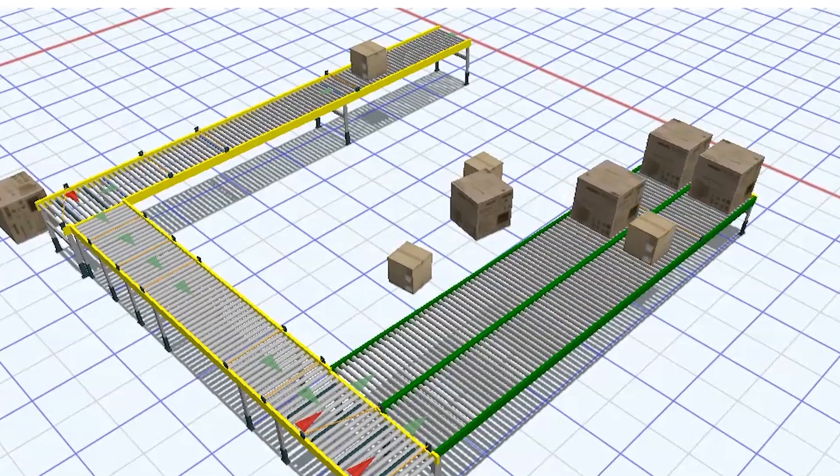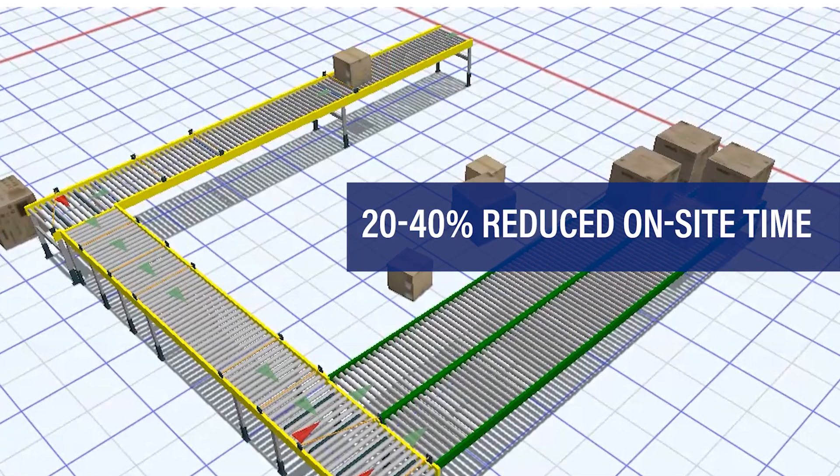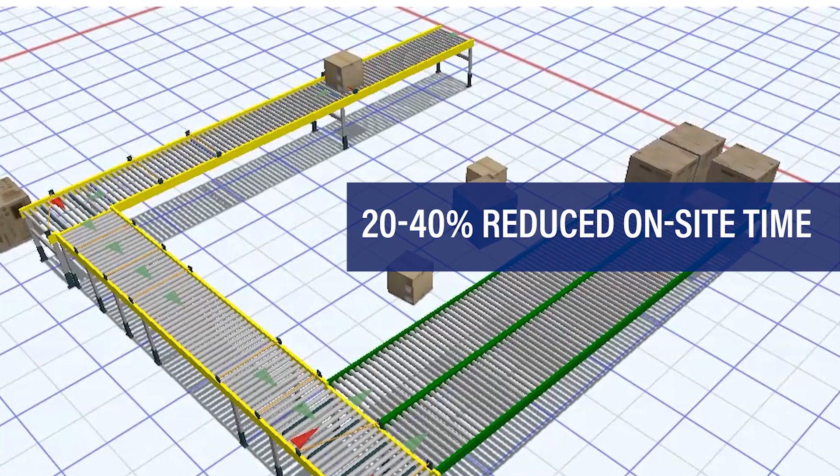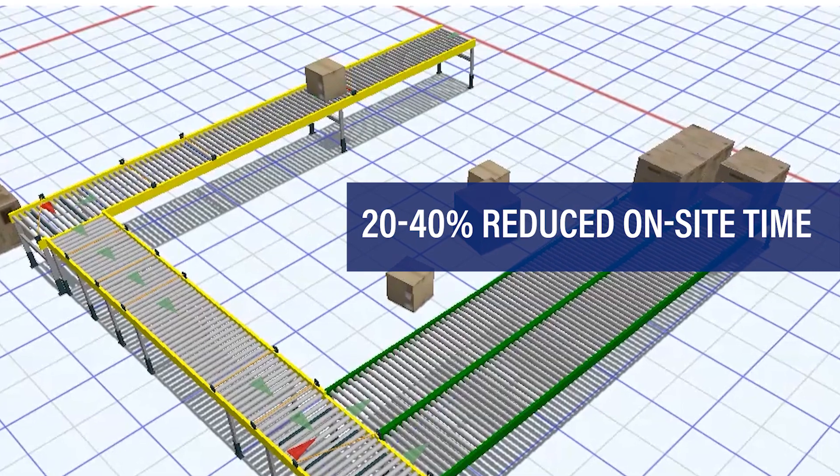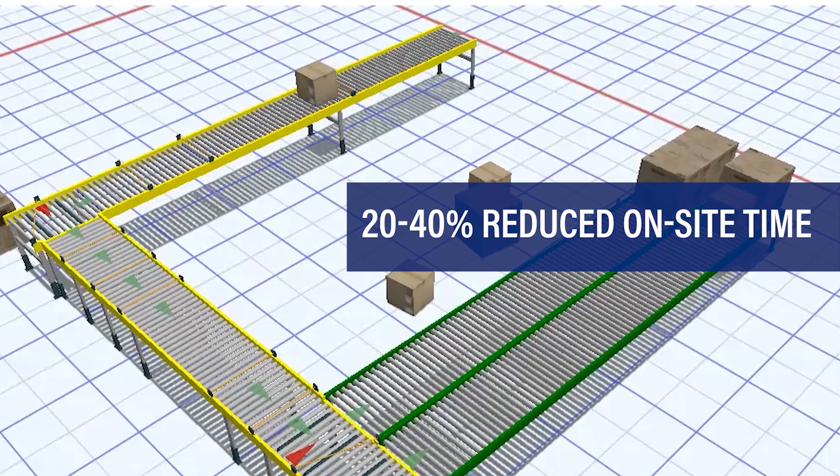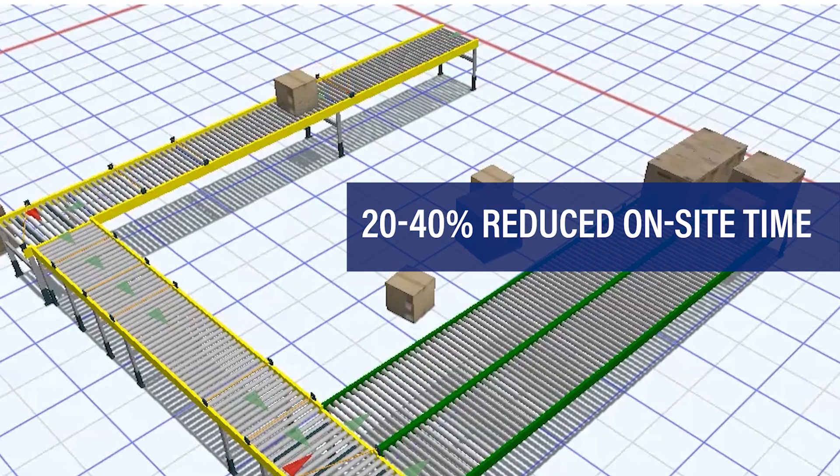After the emulation work is complete, on-site time can be reduced by 20 to 40 percent because the system details have been fully validated and confirmed.